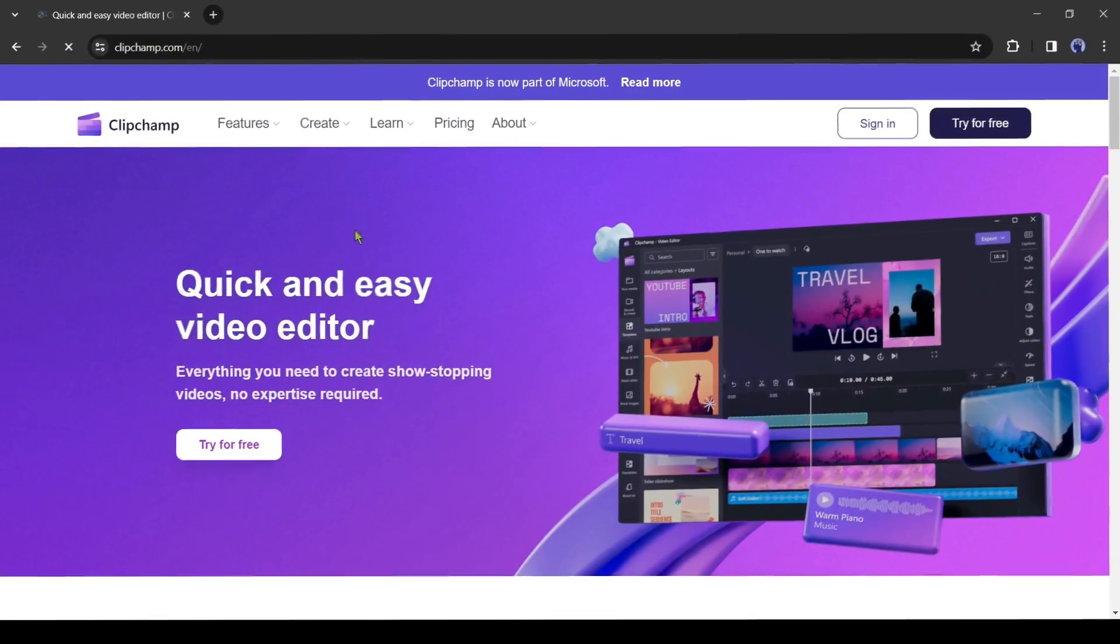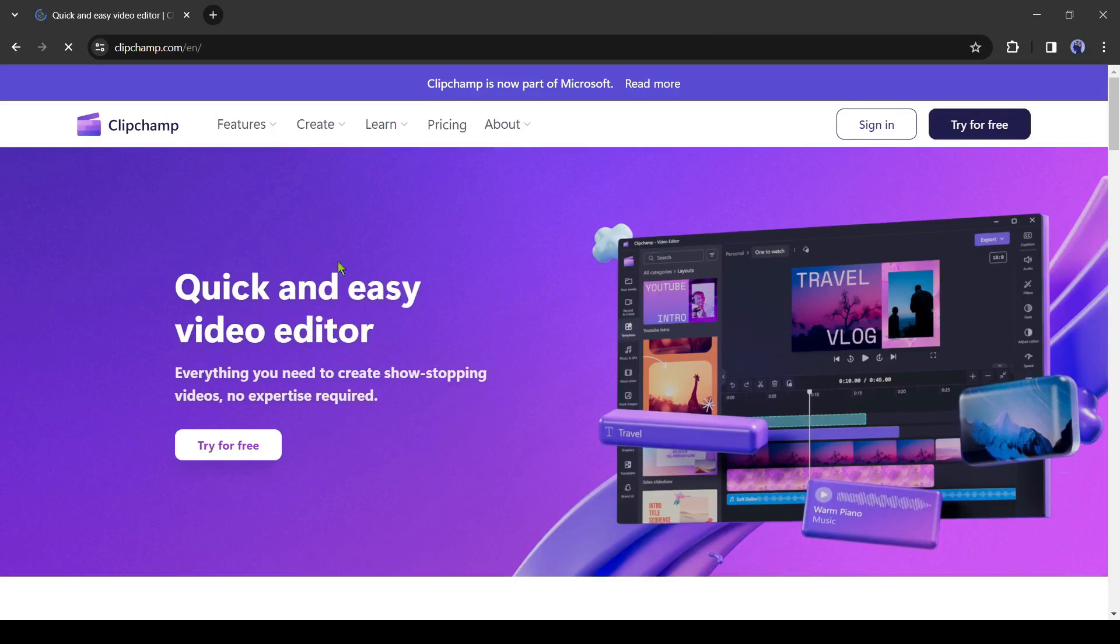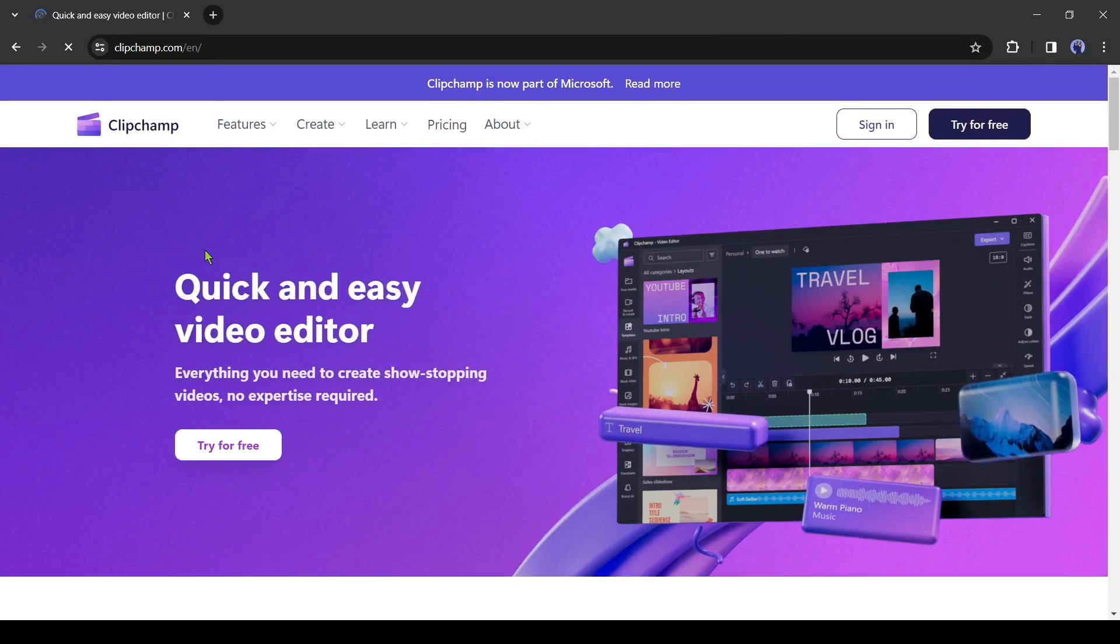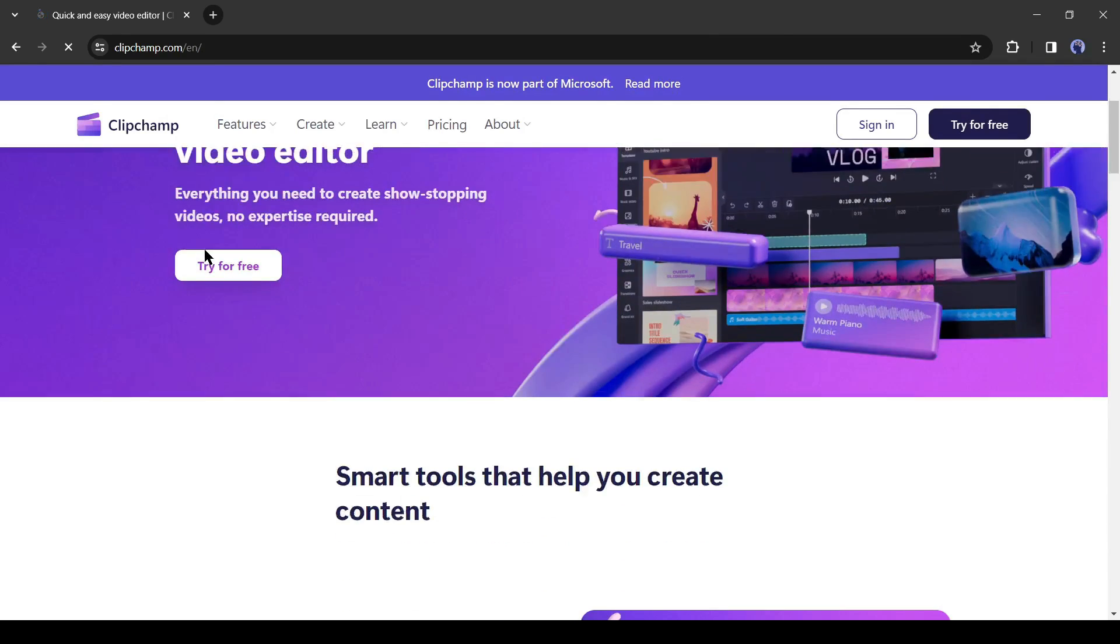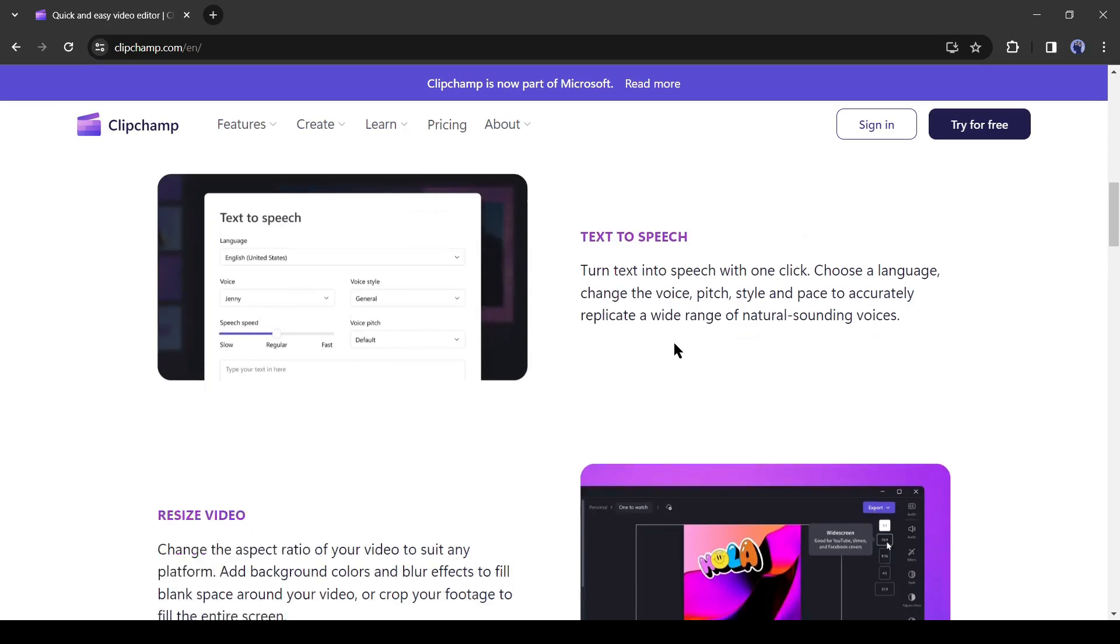Introducing ClipChamp. It's not just an AI voice generator, but a complete AI-powered video editor with some amazing features. In this video, I will use it for generating the voiceover.